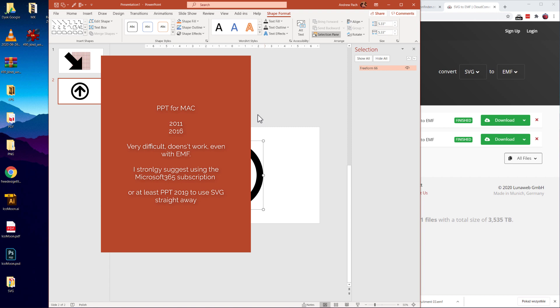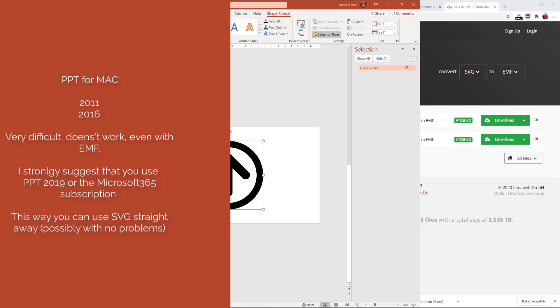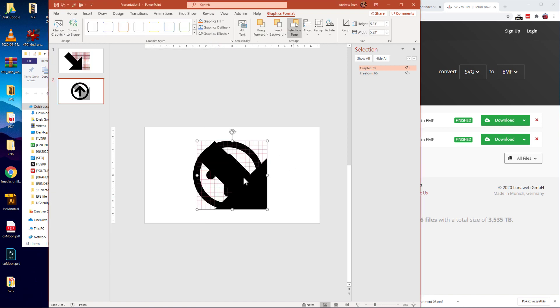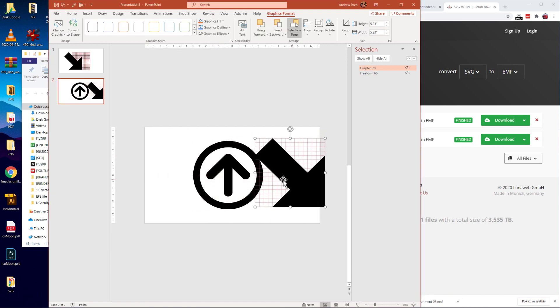If you are using PowerPoint for Mac, it's very difficult even to bring the EMF format in PowerPoint version 2011 and 2016. If you use them PowerPoint for Mac version, I strongly suggest that you use PowerPoint at least 2019 or it would be best if you are on the Microsoft 365 subscription. Because the newest version, same as in the Windows version, you can simply drag and drop SVG images without any converting. You just go with an SVG image, you paste it here into PowerPoint and it will work.